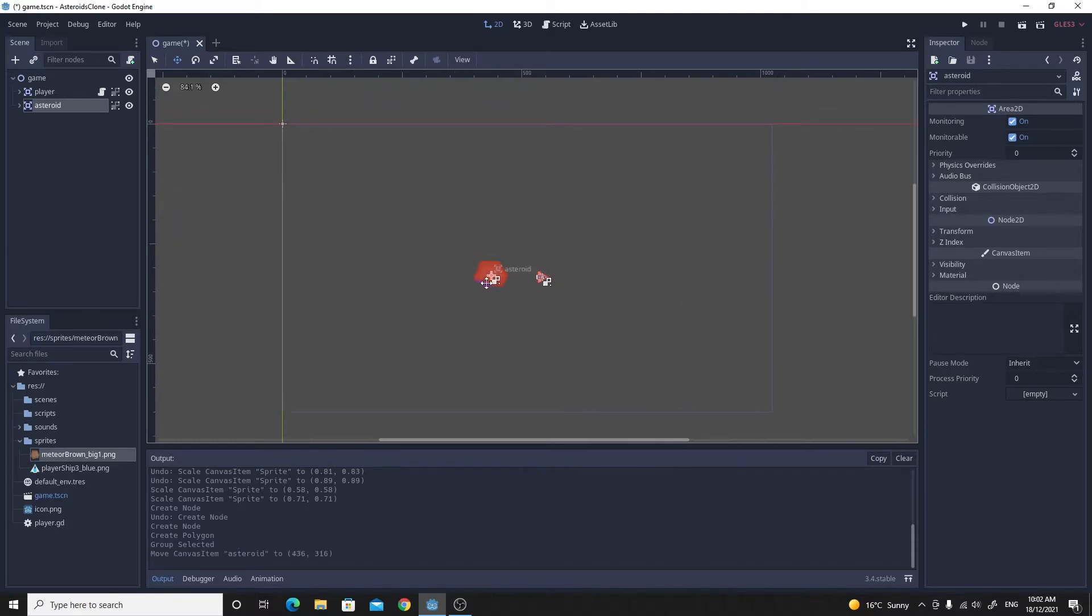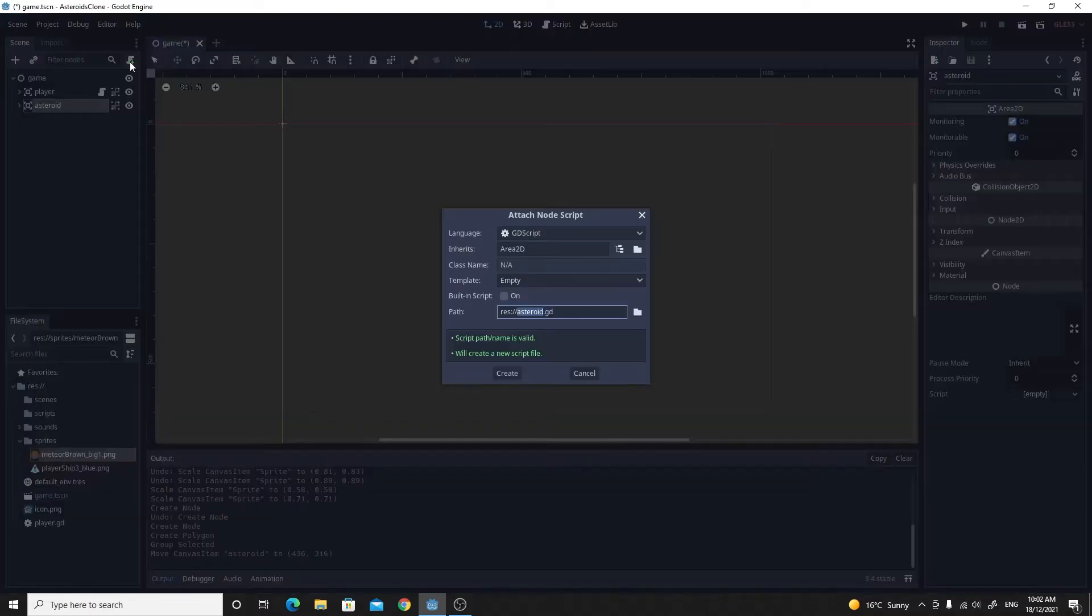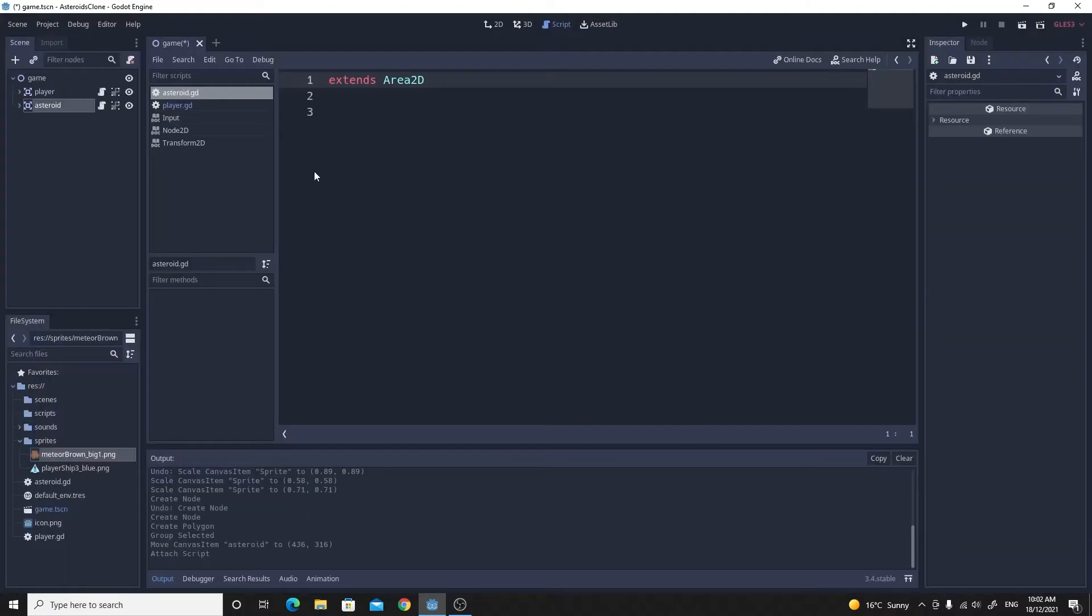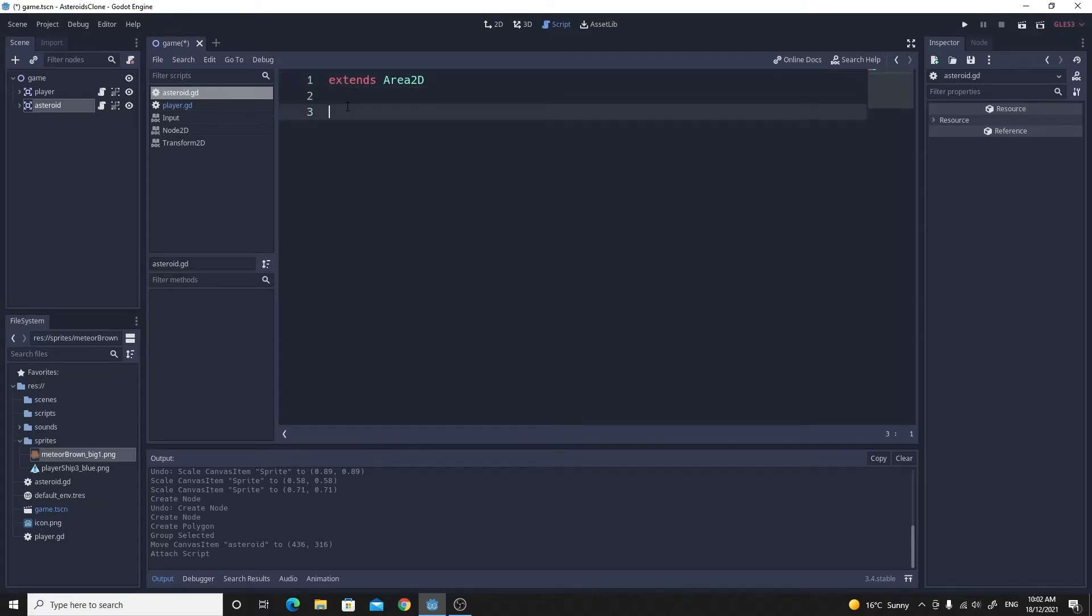The first thing we're going to do on our script is get it to initialize with a random velocity. So we'll get started by making a script. It's going to be empty as before and it's called asteroid.gd. This one extends Area2D so I can get access to those signals. We're going to need a velocity, so I'm going to create a variable called velocity and I'll initialize it to a Vector2.zero.